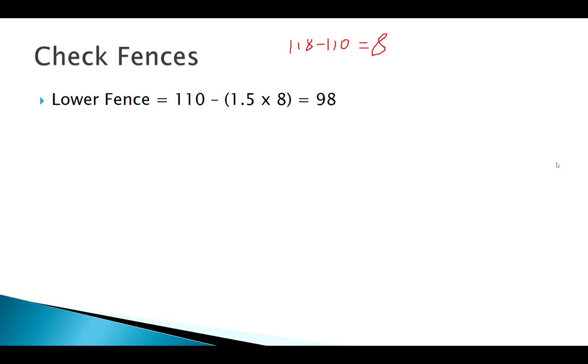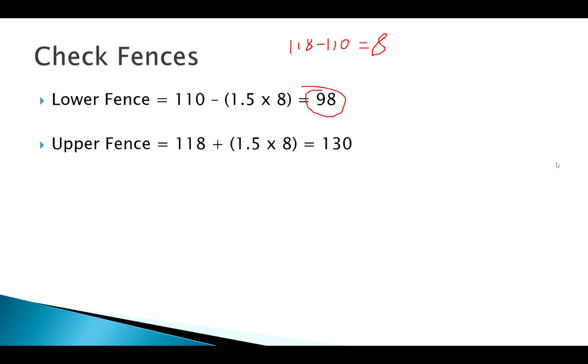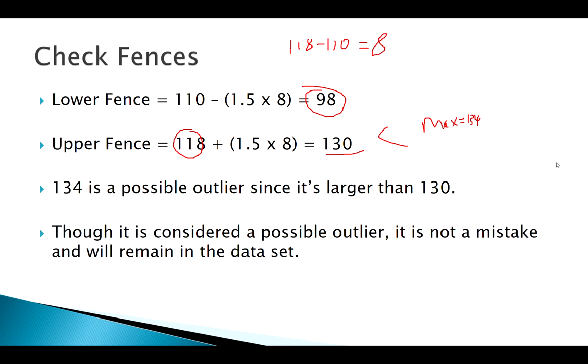But on the other hand, my upper fence, Q3 plus 1.5 times my IQR, leaves me with 130. Remember my max was 134, which is definitely greater than 130, and so that tells us 134 is an outlier. If we went and investigated it, we'd find that it actually wasn't a mistake, it really was that hot that day. So it's just an interesting observation, not necessarily a mistake.